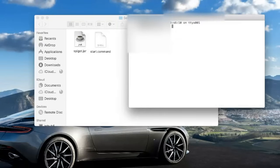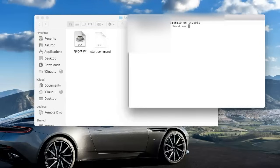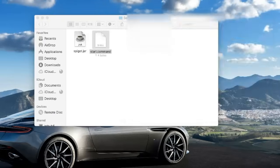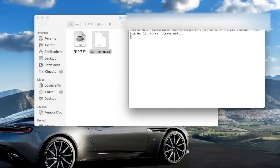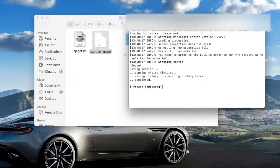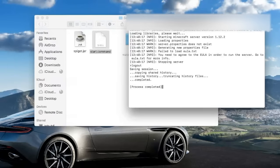Now we need to open up Terminal — let's use Siri: 'Siri, open Terminal.' In Terminal, type: chmod space a+x, then another space, and drag in your start.command file. Hit Enter, and that should allow us to actually run the file.